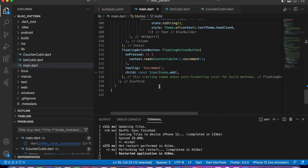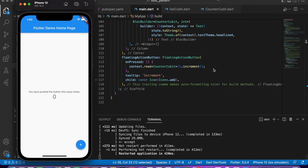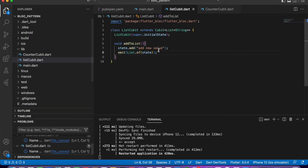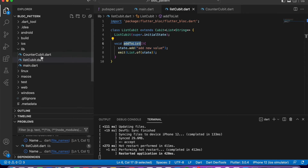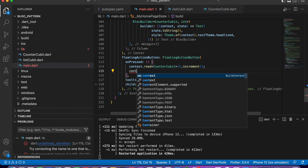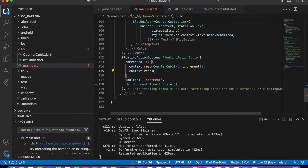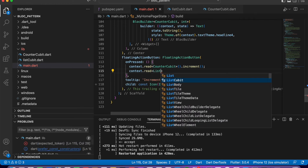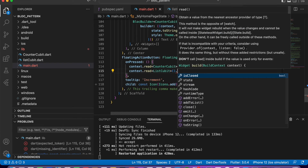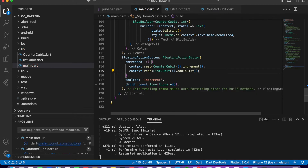Now, when the plus button is pressed, this method will be executed which will add a random value to the list. I will write here context.read with ListCubit and call the addToList method, which will add data to the list.